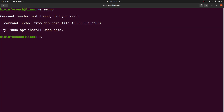Hi everyone, welcome to the Bioinformatics School channel. In today's tutorial, I'm going to show you how to deal with this error message that comes up: 'command not found'. This can come up if you are performing some tasks on a Linux system. This is a typical example — I'm trying to execute a command and I'm told the command is not found.